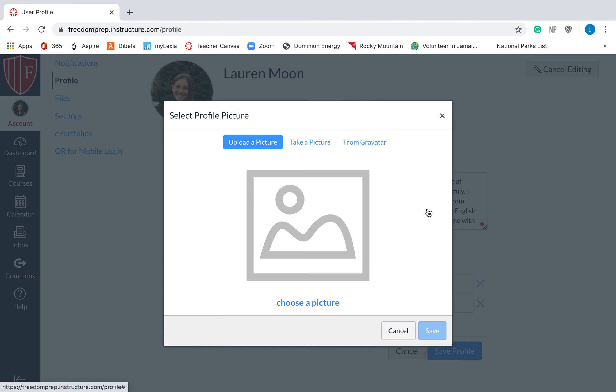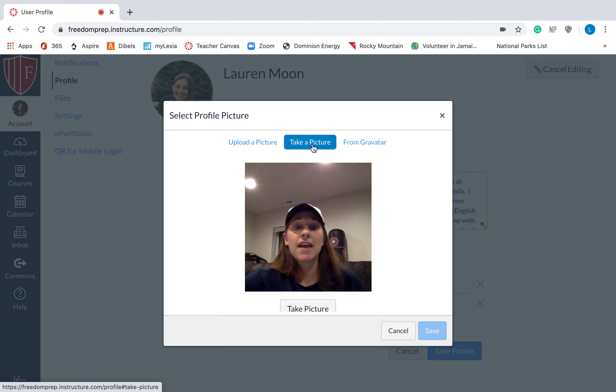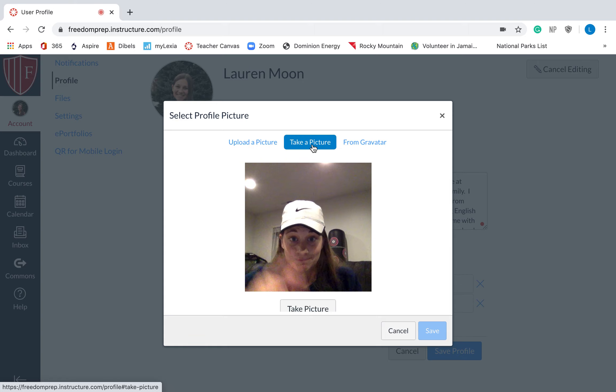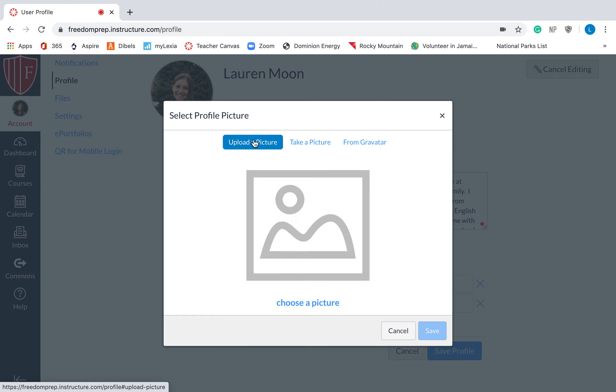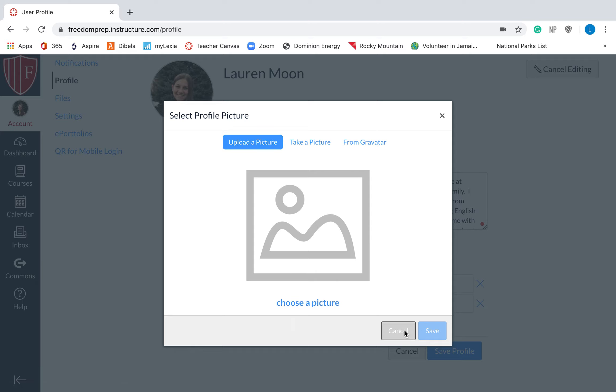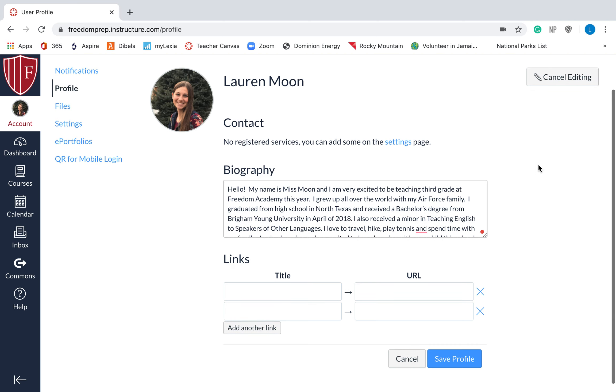And then you'll just hit a button. It'll open it and then you can save it. If you want to just take a picture of yourself right then, you can take a picture like that. Either way, anything works. Upload a picture, take a picture. It's really fun for your students to see your picture, so I would put a picture there. And then when you're done, hit save. I don't have anything to save, so it won't let me save.